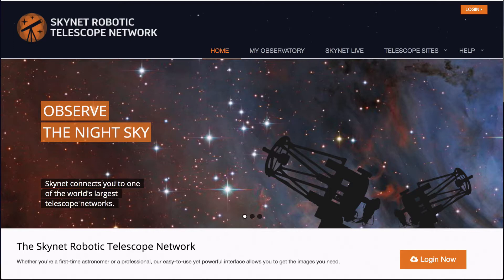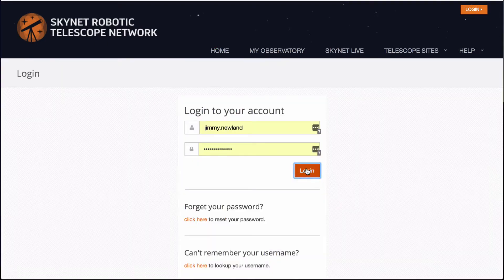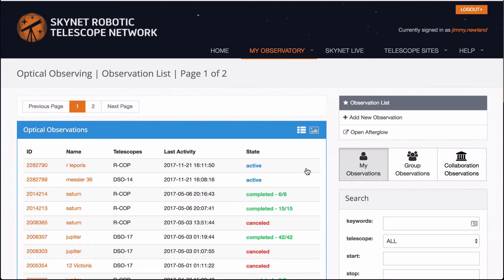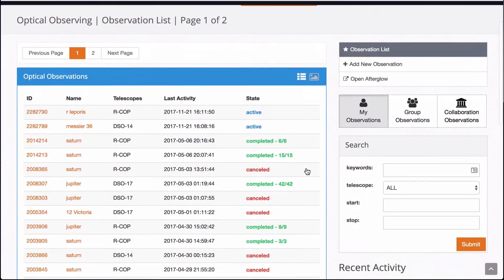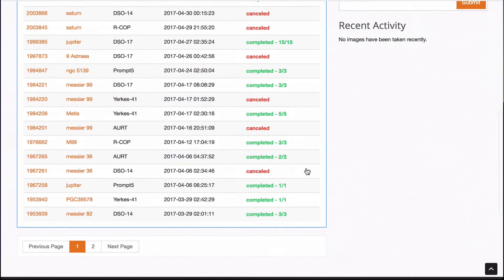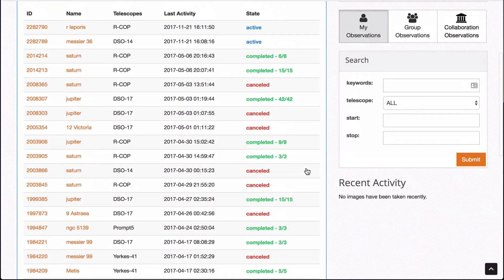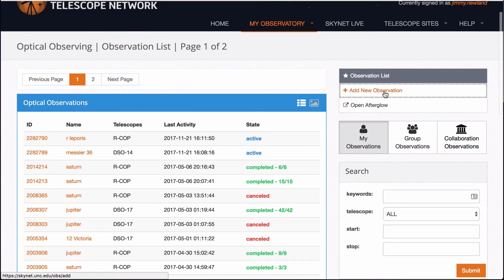So the first thing you do is get in your web browser and go to skynet.unc.edu and you log in. The login credentials are provided by me and once you log in it takes you to your observatory. You can see the things that are active, the completed ones, the cancelled ones, they're all here and I'm going to click add a new observation.